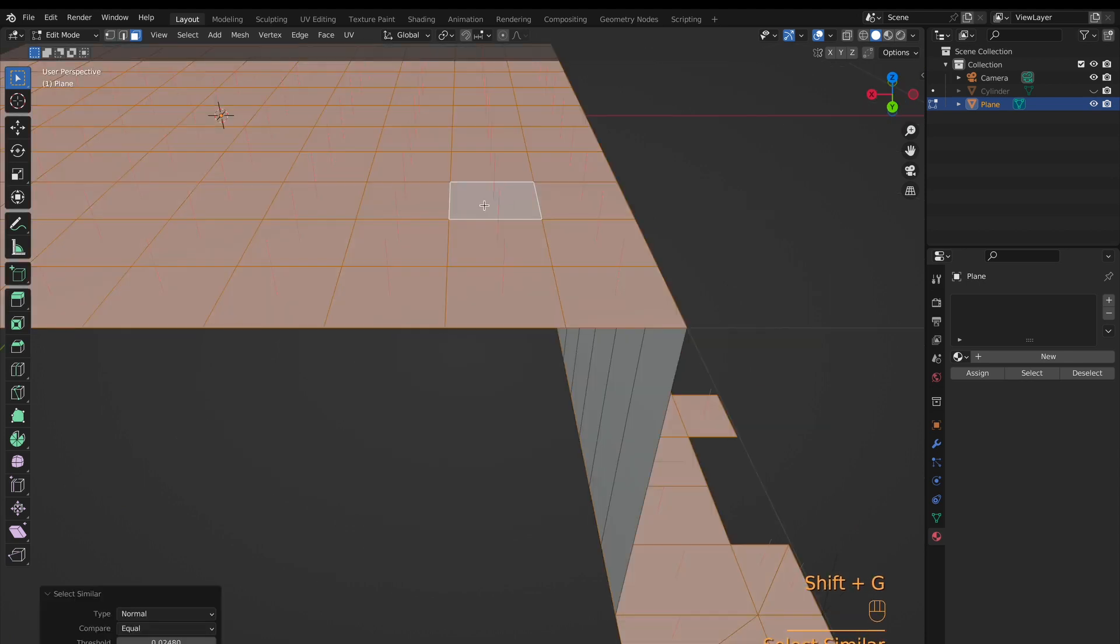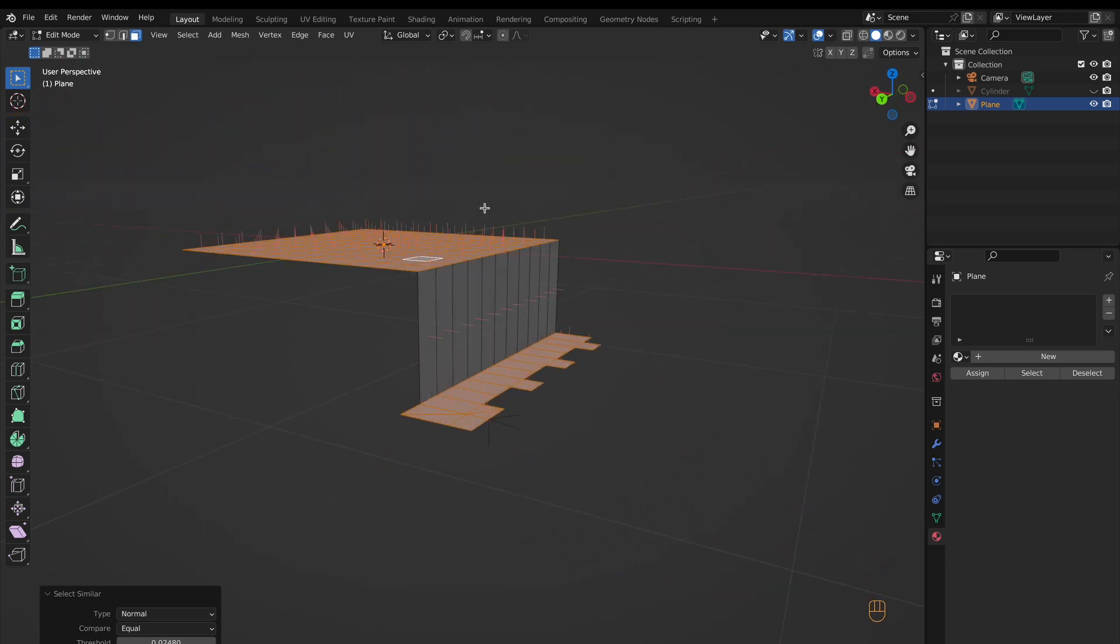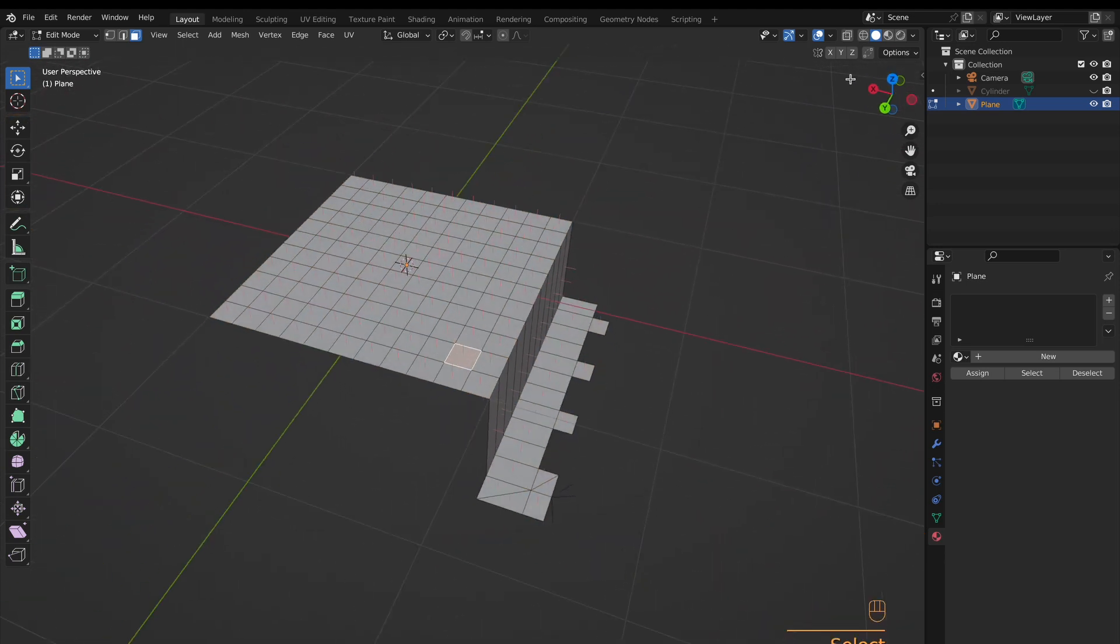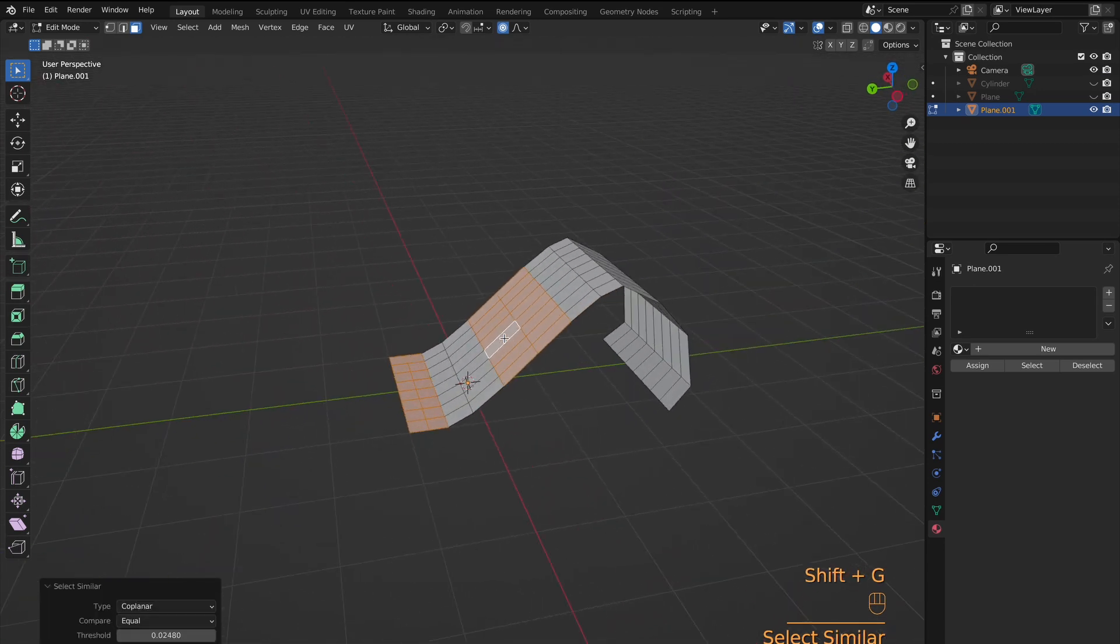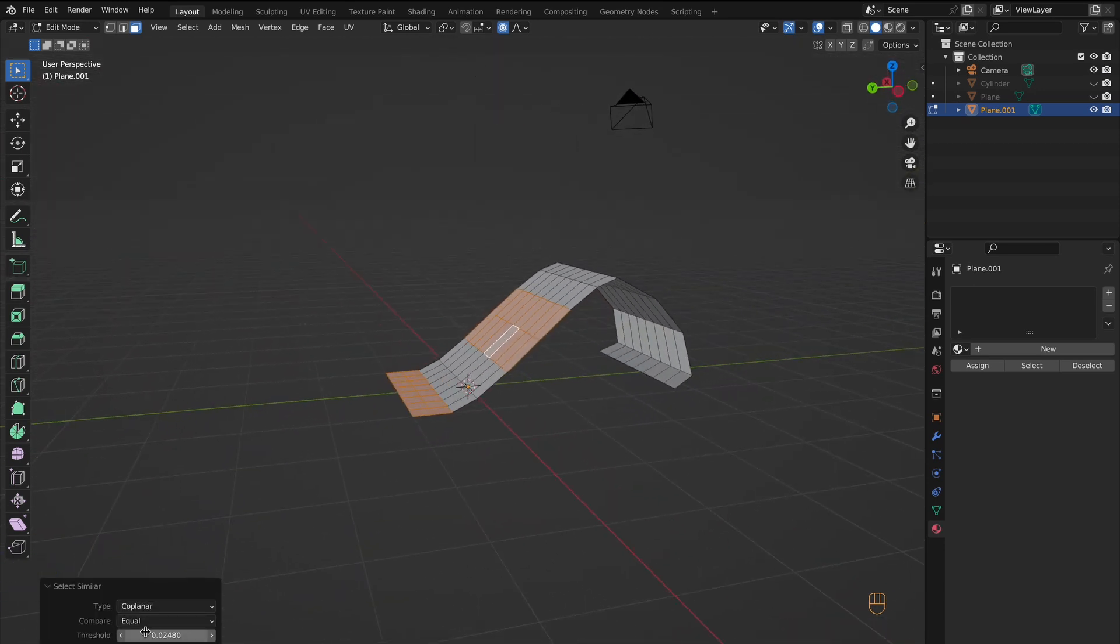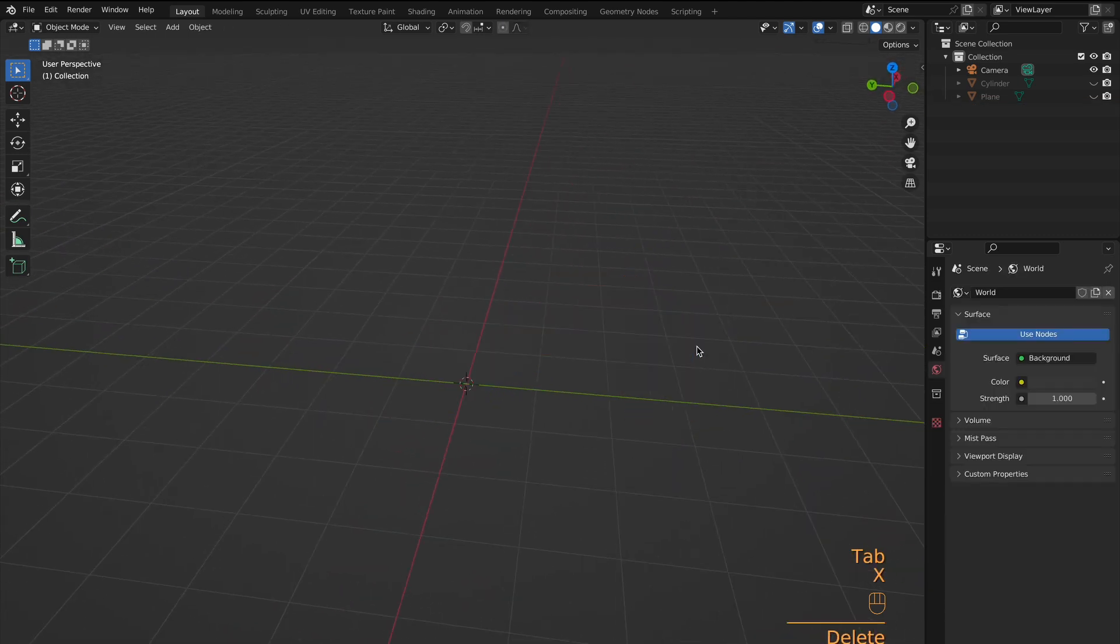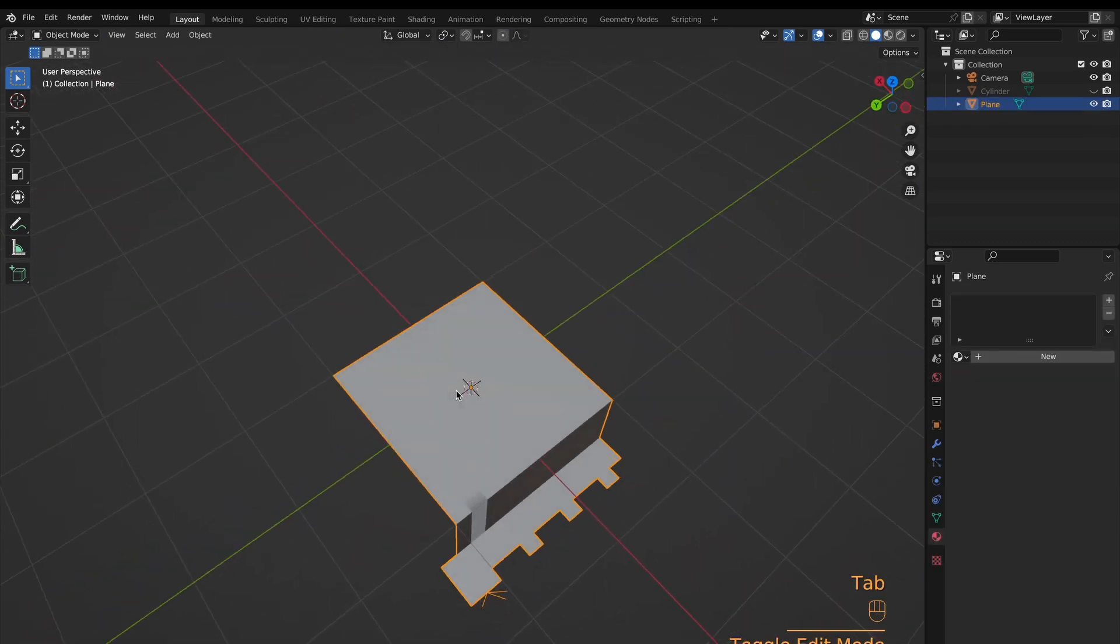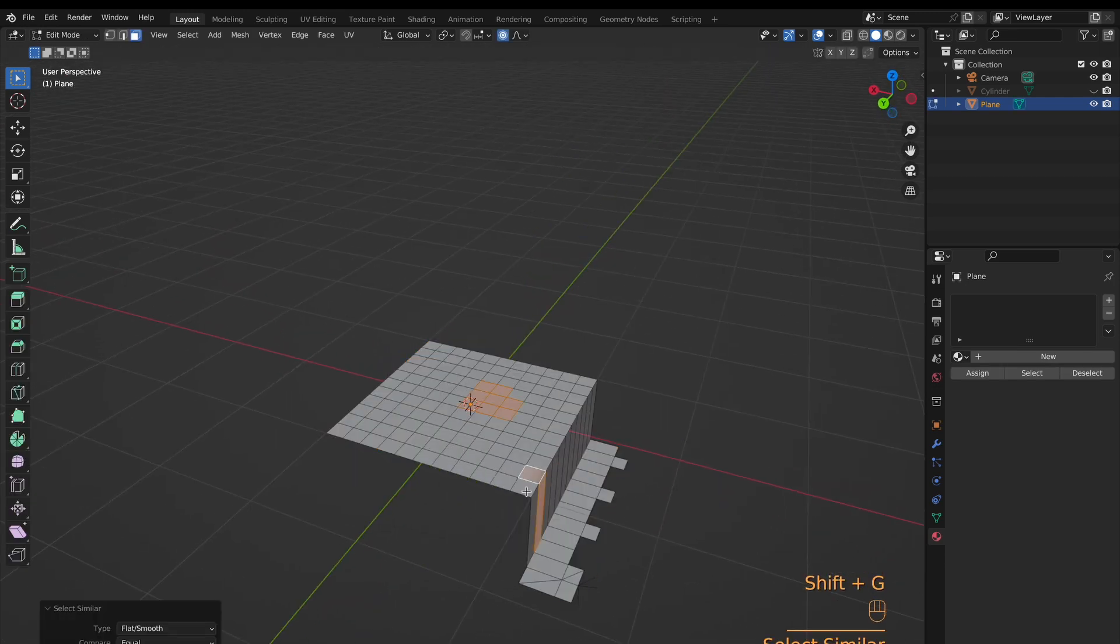Normal, in this case, is only different because it will select the faces that have the same normal, whereas the other one was vertices. Coplanar will select faces in the same plane. This is where threshold can be the most useful, as you can select multiple areas of this curve-type object and select the entire thing by just increasing the threshold. Flat slash smooth will select faces that are set flat or smooth, really only useful if you manually set some faces smooth.